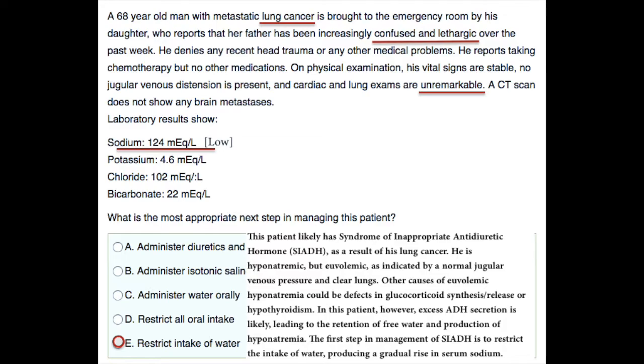The first step in management of SIADH is to restrict the intake of water, producing a gradual rise in serum sodium.